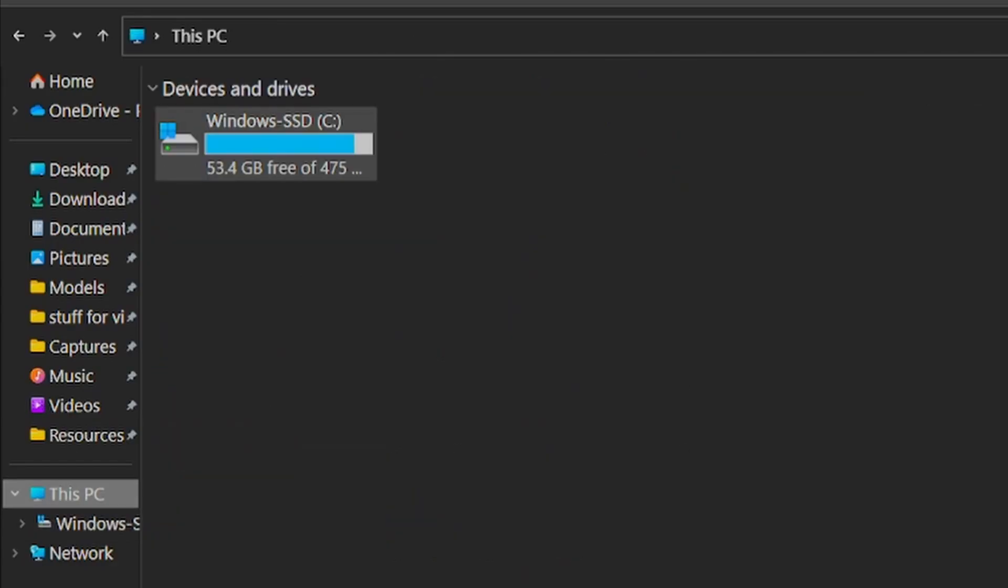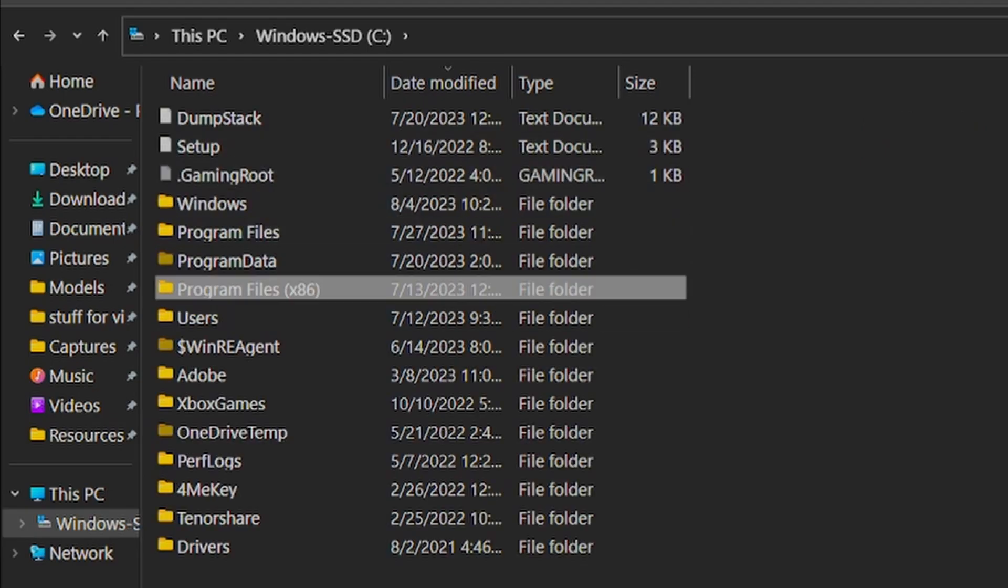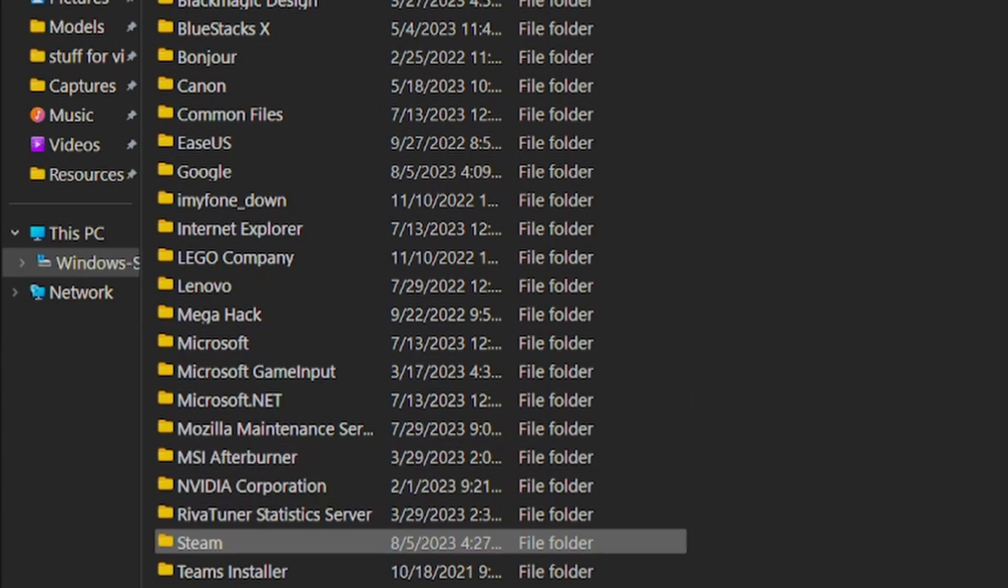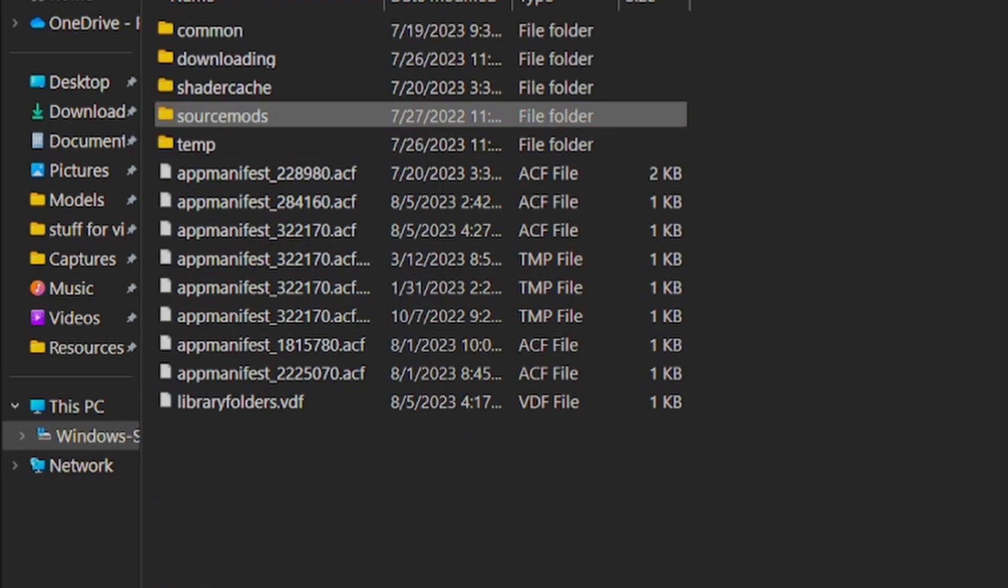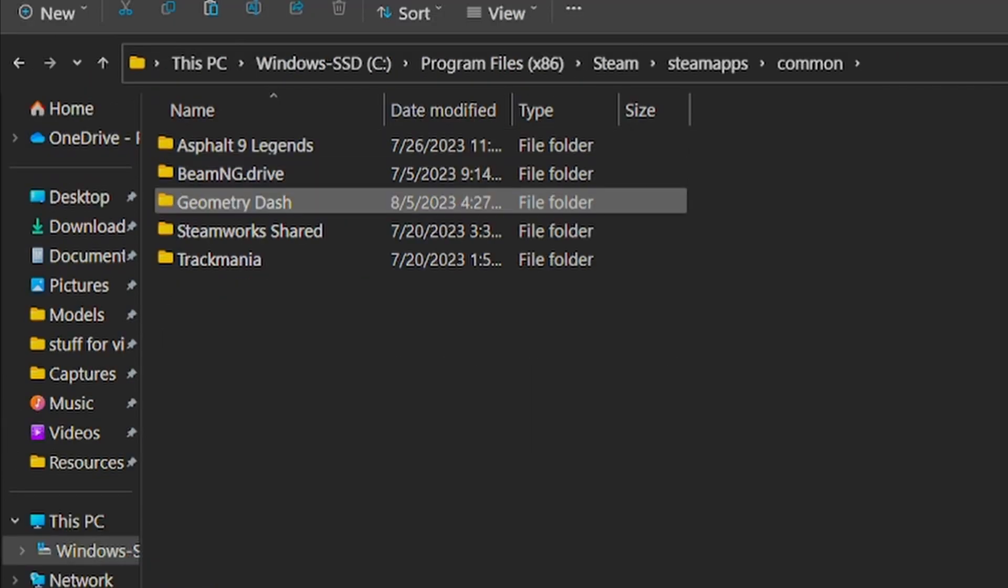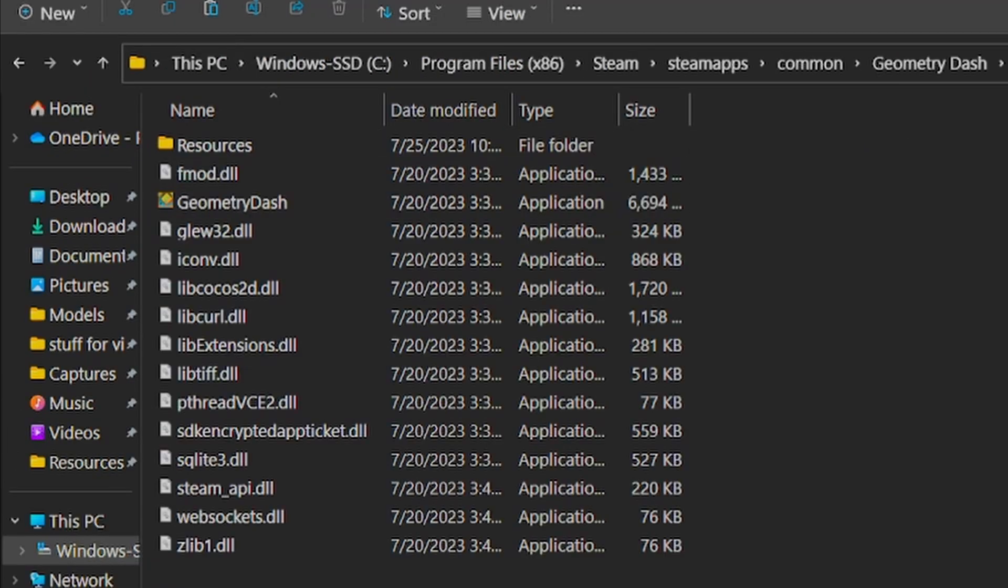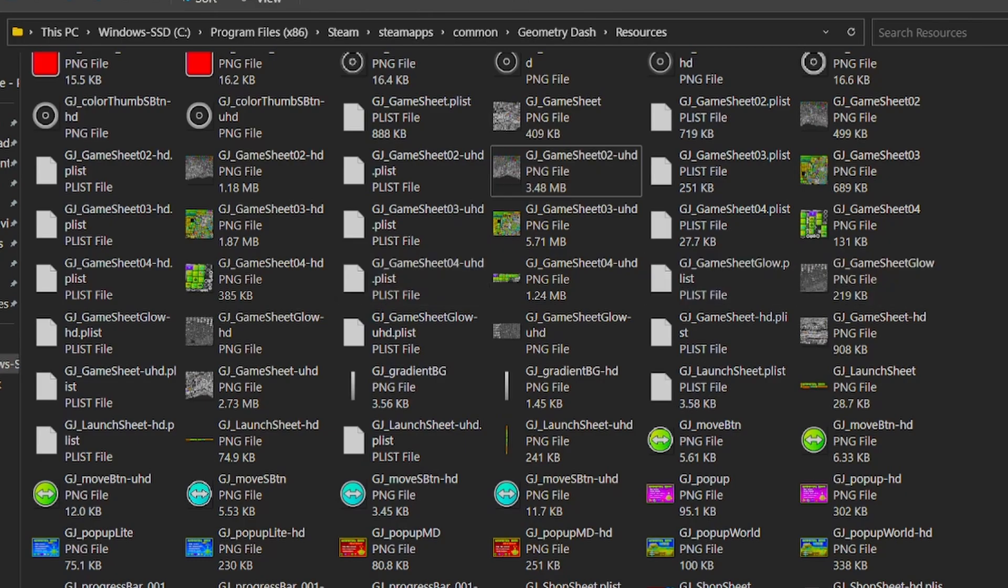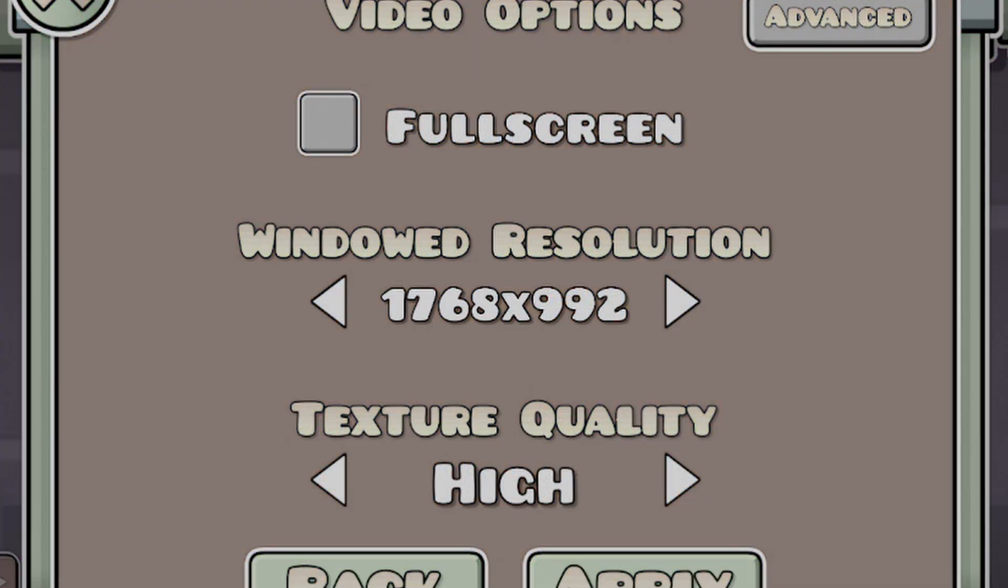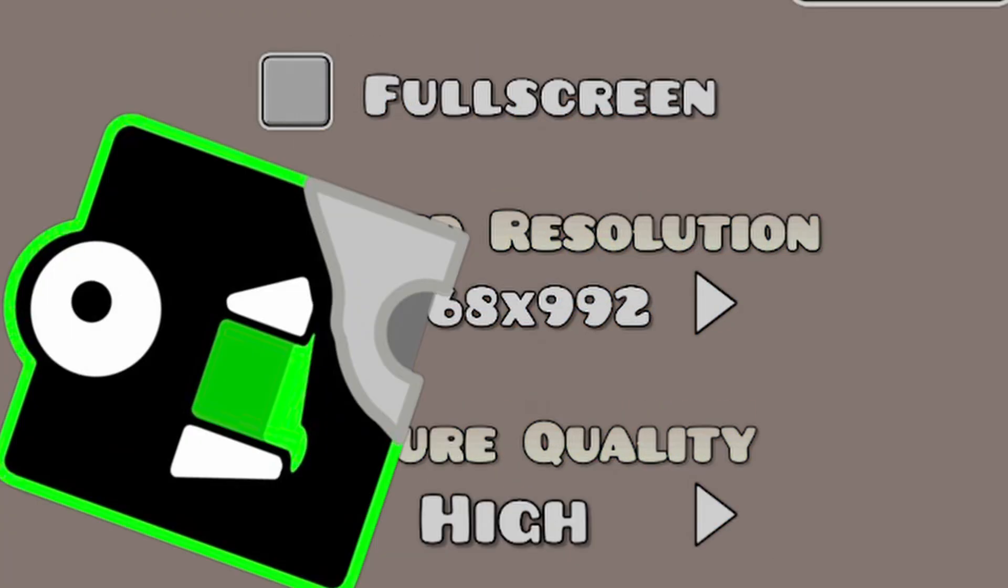First, go to Windows SSD, Programs File 86, then Steam, Steam Apps, Common, Geometry Dash, and then Resources. There are three different game sheets, one for each detail level.